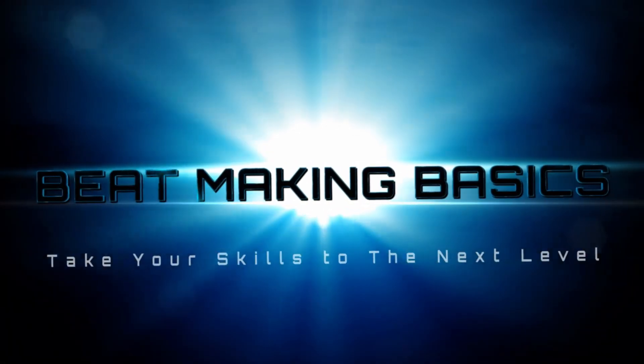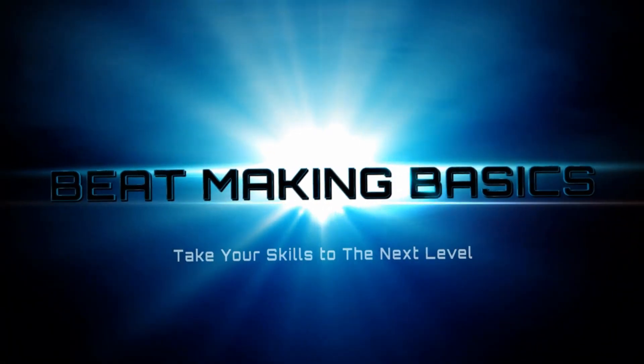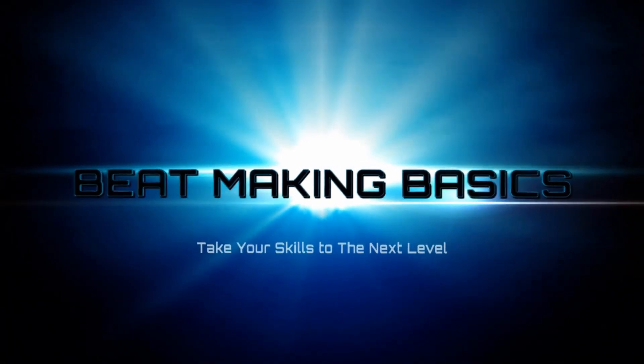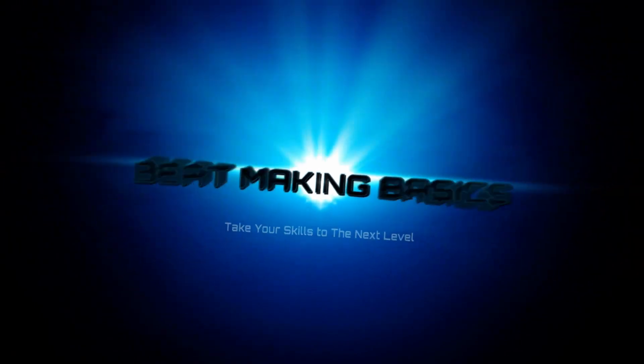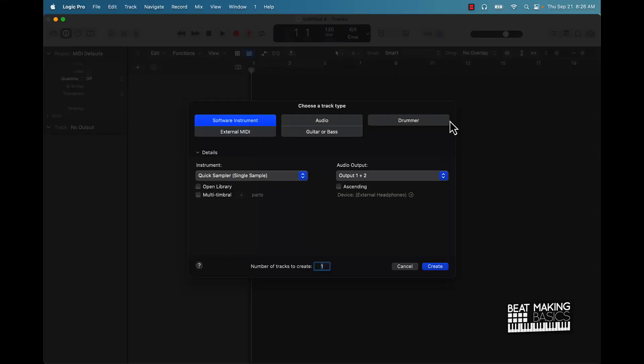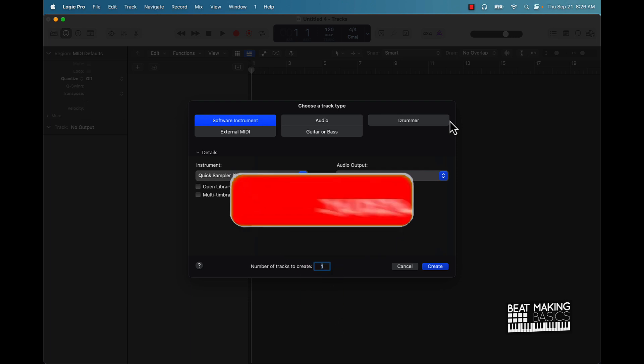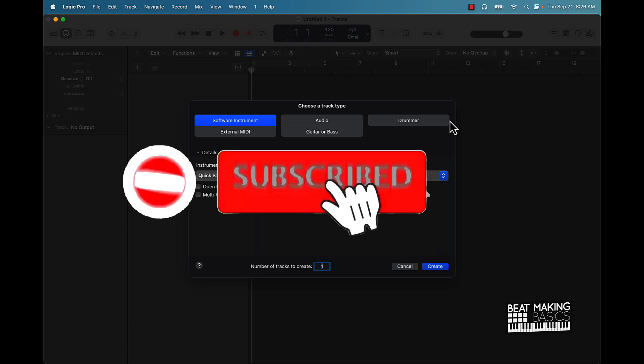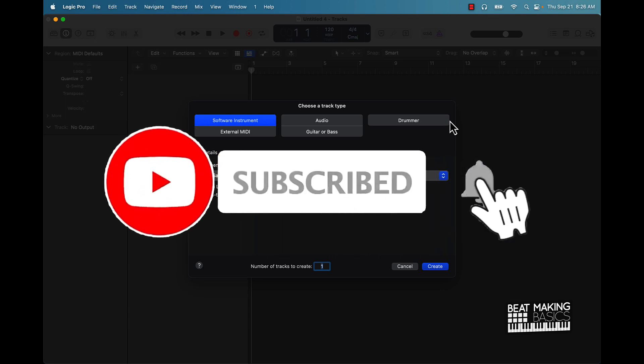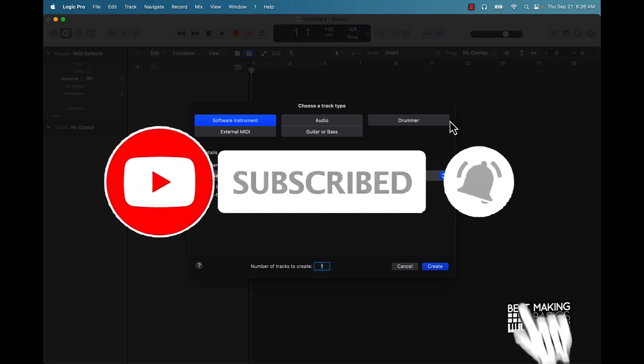Beat Making Basics. What's going on YouTube, Beat Making Basics back again with another dope video. If you're new to the channel, please go ahead and subscribe because we're coming back to back with bangers. Now today's video I'm going to be going over a free VST powerhouse by Native Instruments, so let's go check it out.